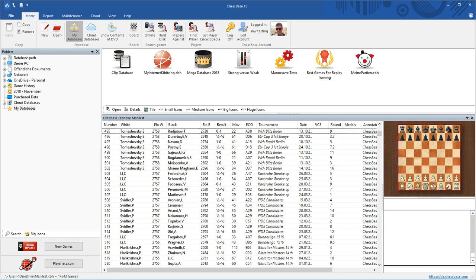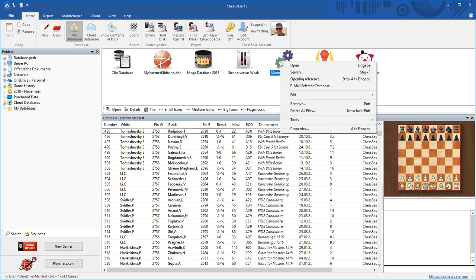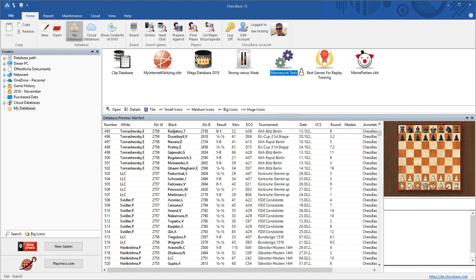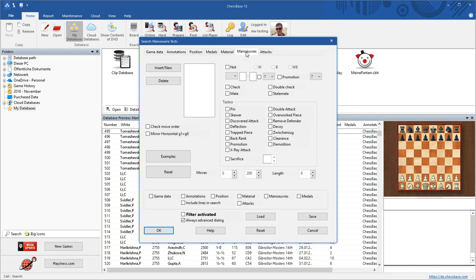Let's investigate this by opening our database Maneuver Tests here, which contains a lot of strong Grandmaster Blitz and Rapid games. I right-click the database and search, and in our search mask, I click on Maneuvers because there I find all the new entries for tactical themes.